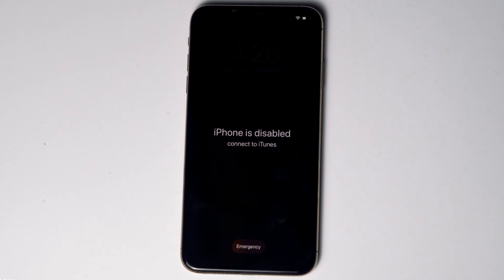Today I'm going to talk about how to reset or restore your iPhone XR, XS, and XS Max without iTunes or a computer. No need to worry — the steps are the same for all X models. So let's get started.